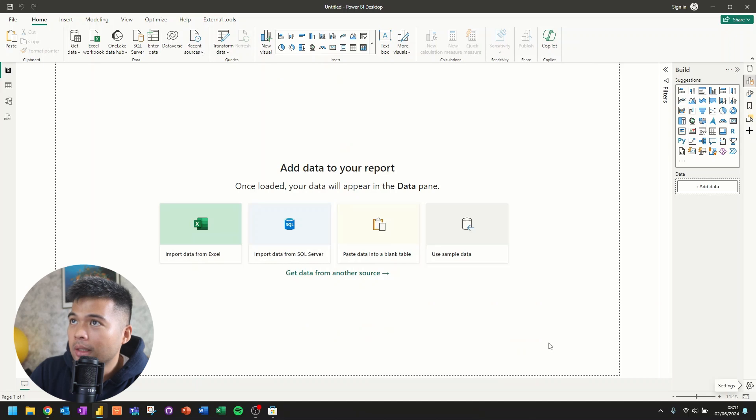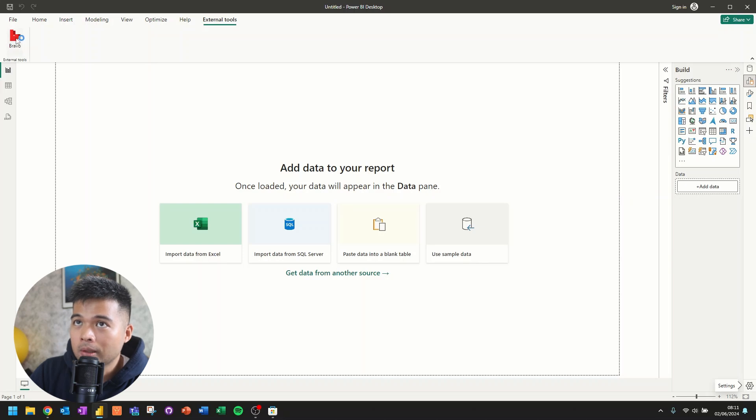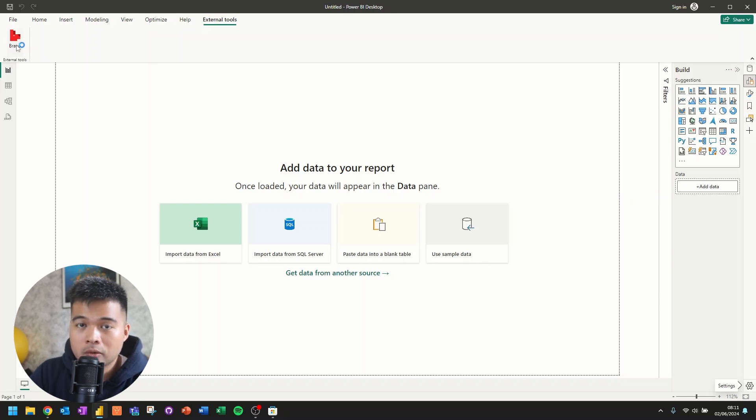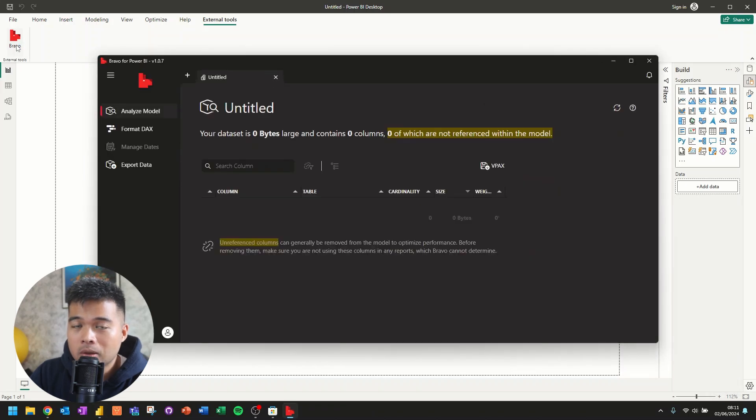So in this machine, for example, under external tools, you will find that I installed Bravo. But there are other external tools that is actually pretty useful, like tabular editor or DAX Studio.